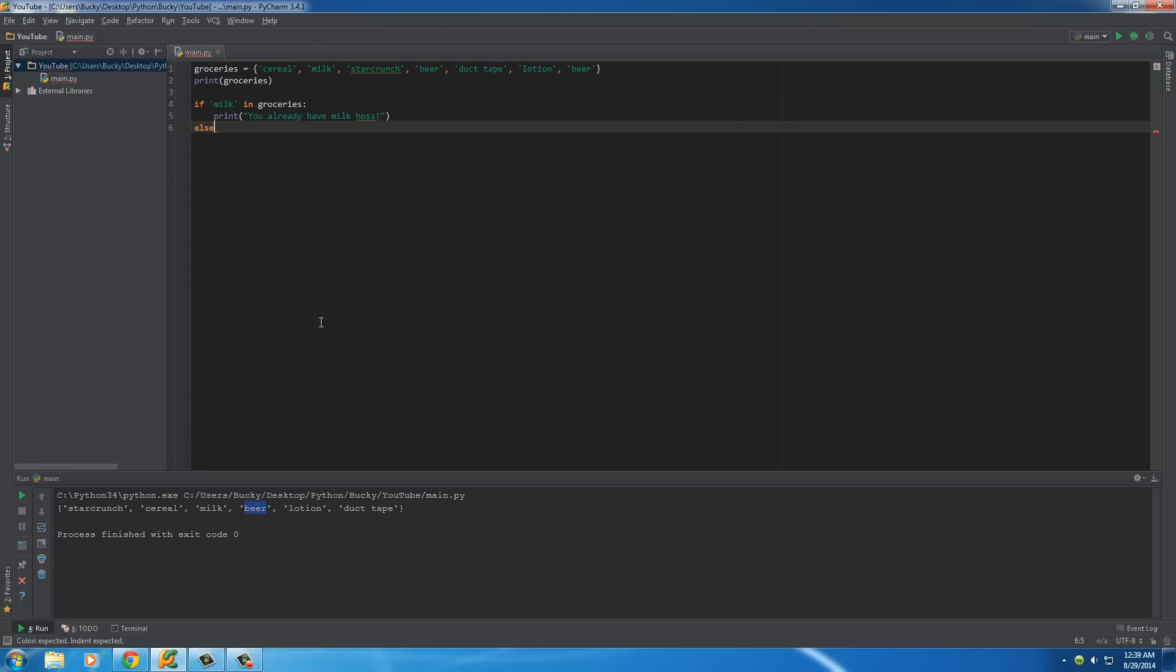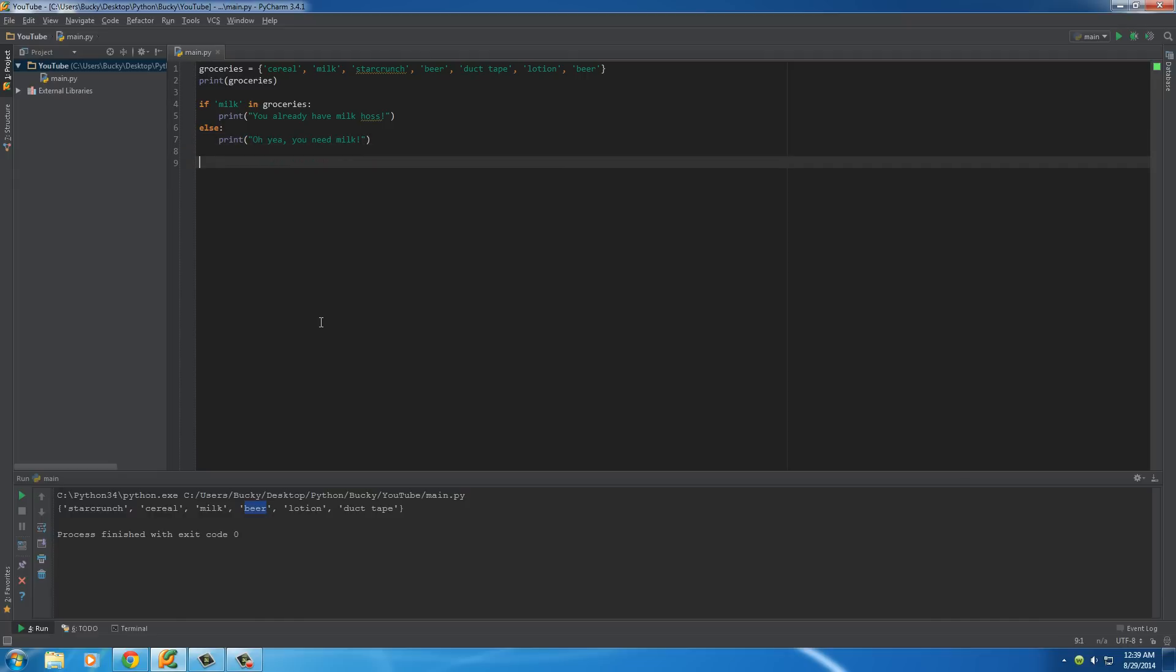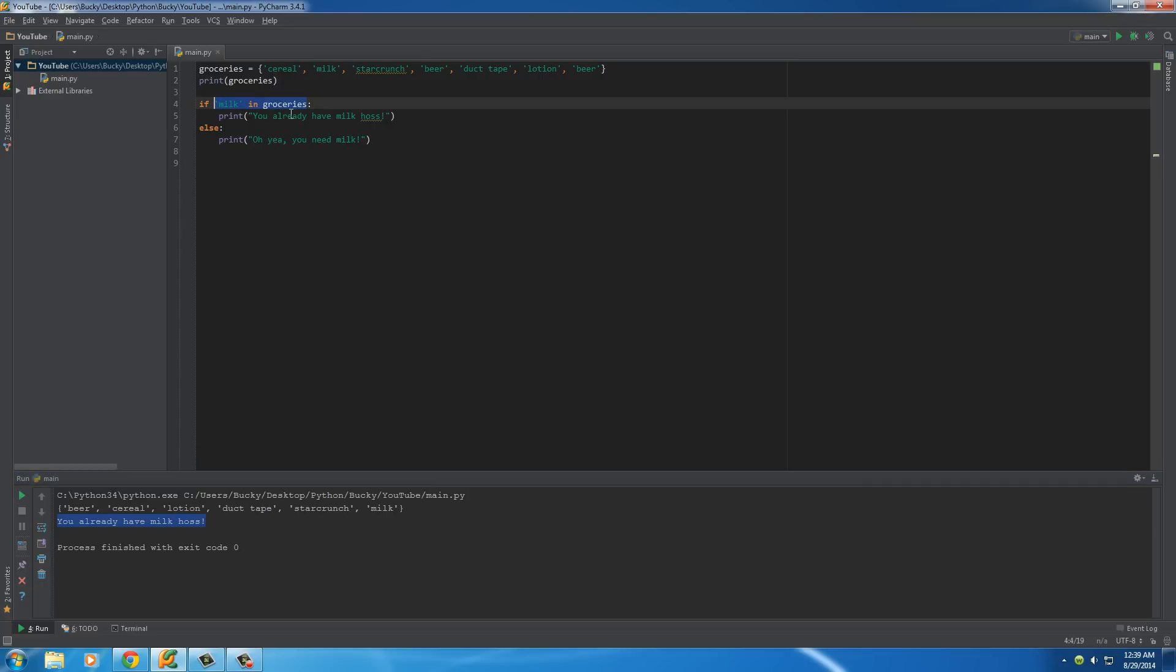So of course we run this and it says you already have milk. So again, that is pretty much what a set is and that's one small thing that you can do with a set. You can check if an item is indeed in it just like you would a list. However, in later tutorials whenever we are building more advanced programs, I'll show you guys some other things that you can do with sets and how they are incredibly useful. But for now, thank you guys for watching and I'll see you later.